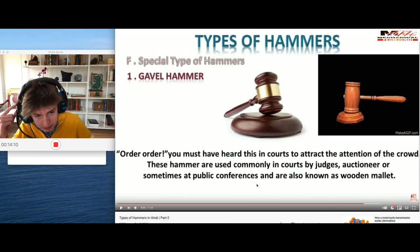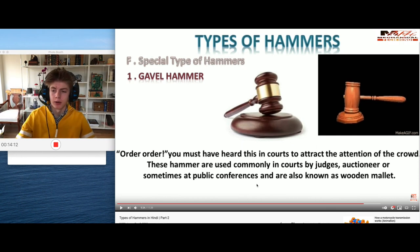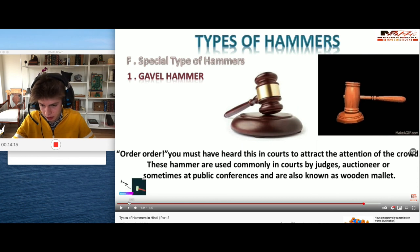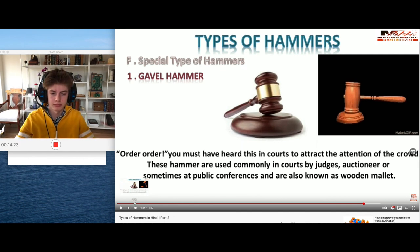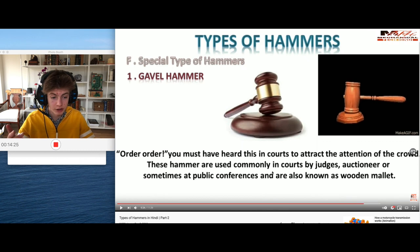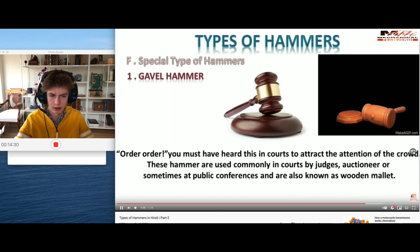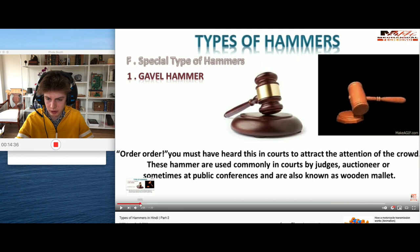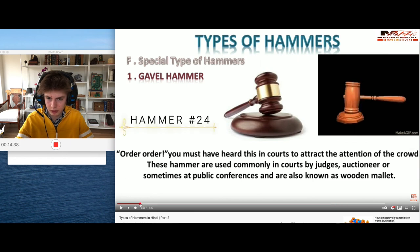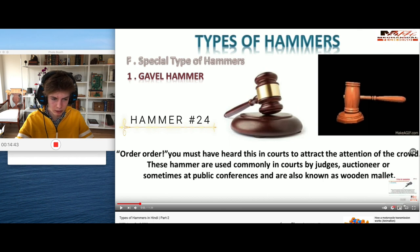Wait - we already saw this one! We already saw the gavel hammer - it was the first one we saw. They're trying to trick us again. Look, it's right there, you can see it - it's the exact same. They referred to it as something else before. It's literally the exact same except now they just have hammer number one. They're repeating it again - oh!